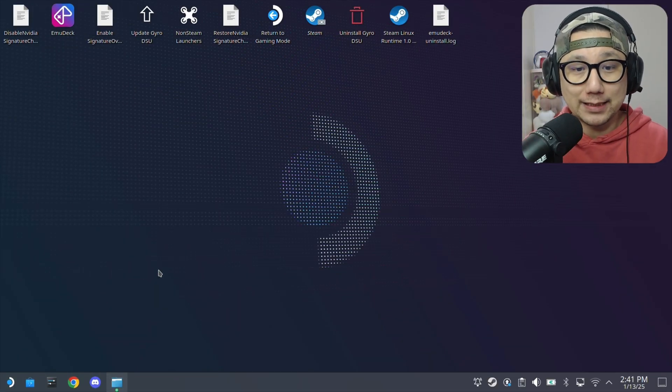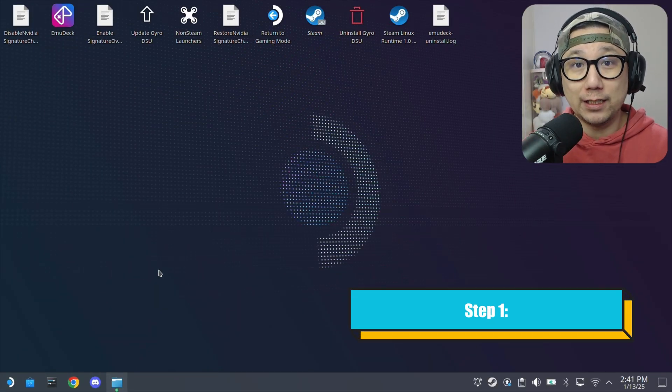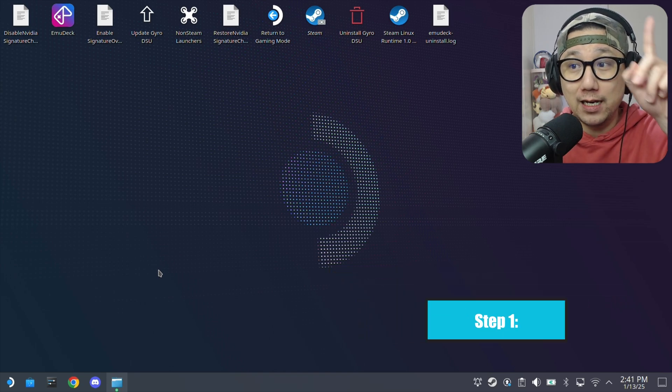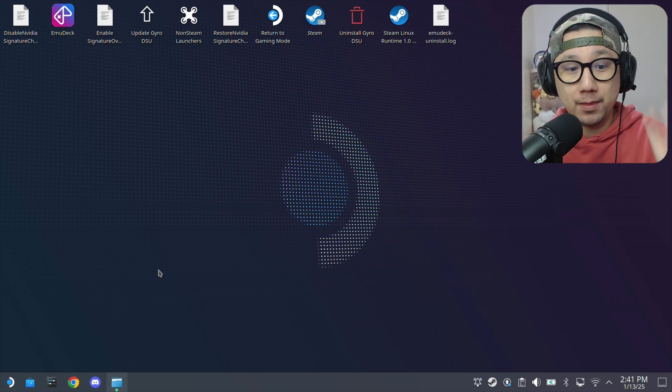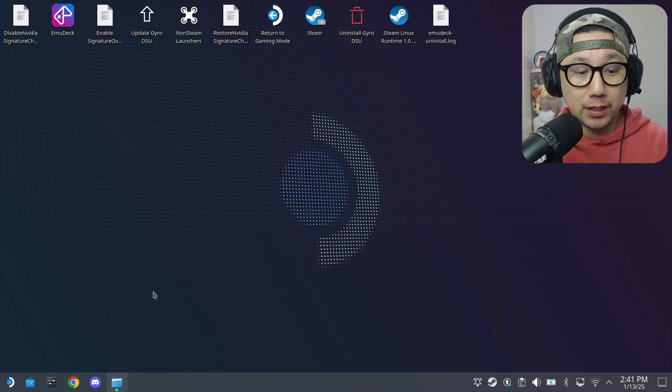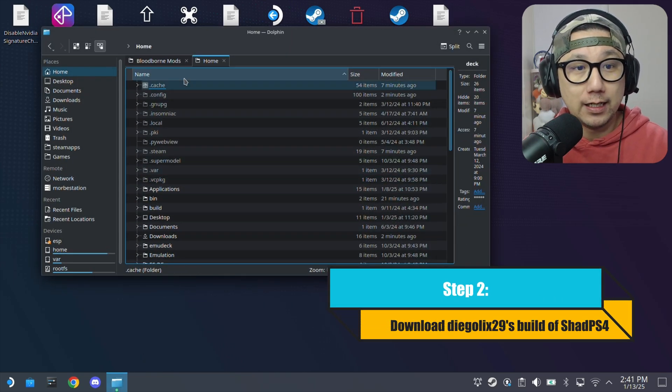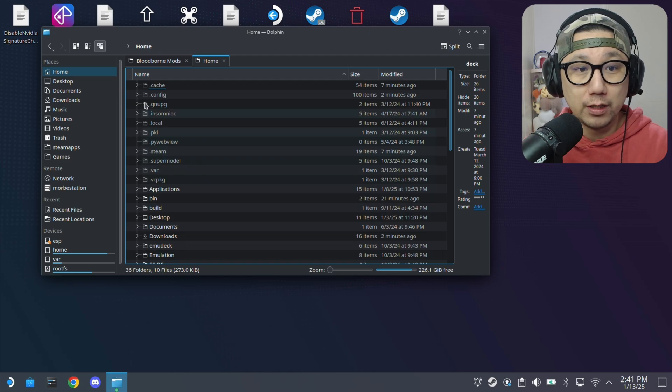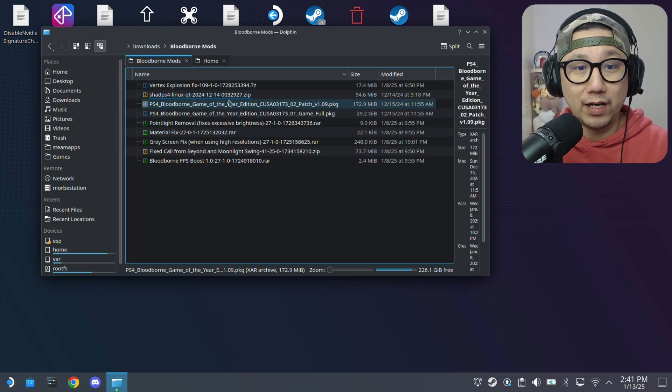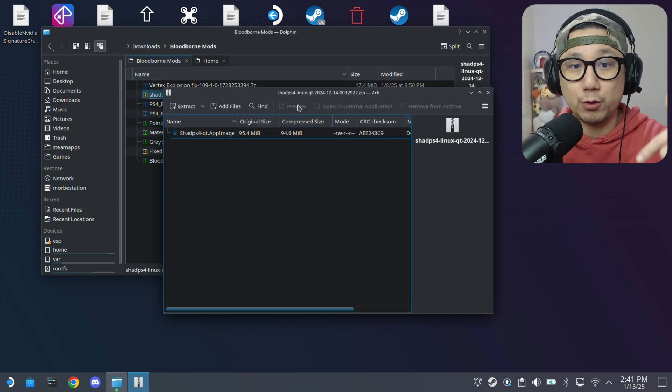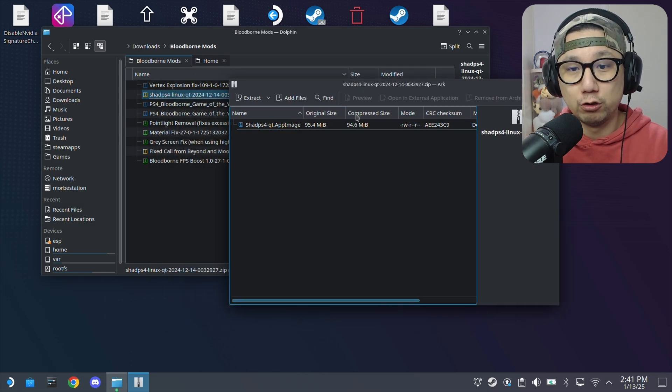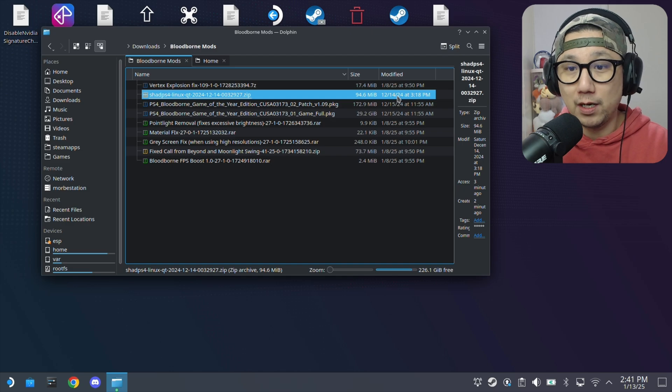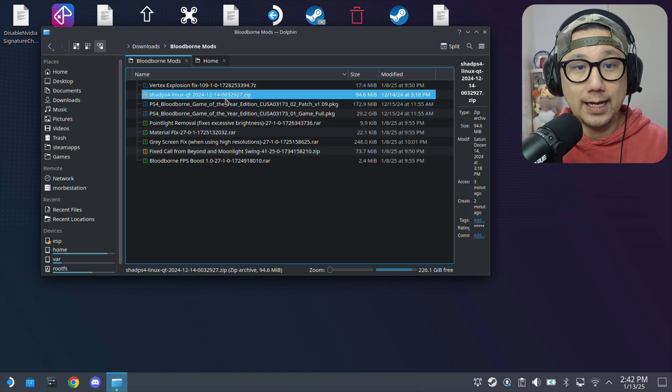Welcome back to my Steam Deck desktop mode. I assumed you already installed EmuDeck and Shad PS4. If you haven't done that, make sure you check out this video. Because Shad PS4 on EmuDeck is using the latest version. You want to download this version. It's not available anymore. I'll link it in the description. I'll upload it to my Dropbox. This version was released on December 14th, 2024.